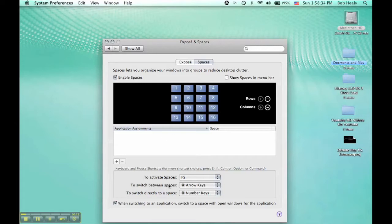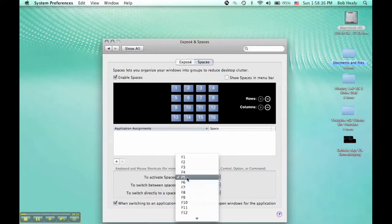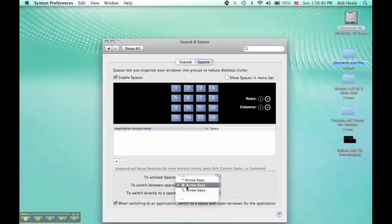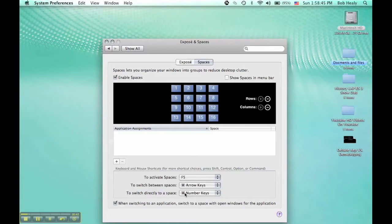You can pick what you want to activate it. I activated it on F5. I will show you what this means, then click directly to a space. It will only work 1 to 9.